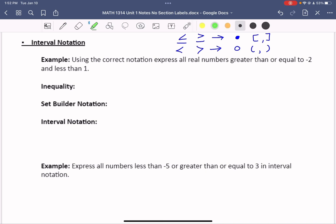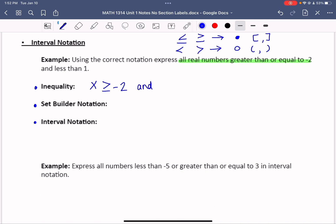First, let's tackle the first part — we want all real numbers greater than or equal to negative 2. We're going to call that x, and show this as an inequality, set builder notation, and interval notation. For the inequality, we say x is greater than or equal to negative 2, and x is less than 1.